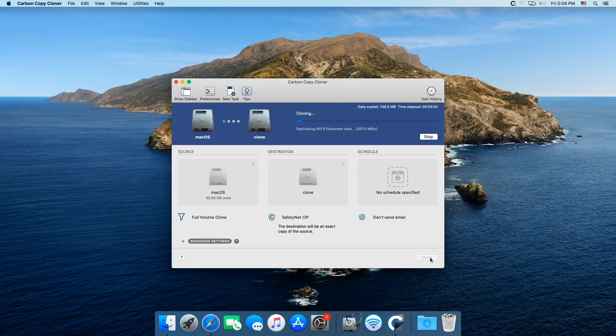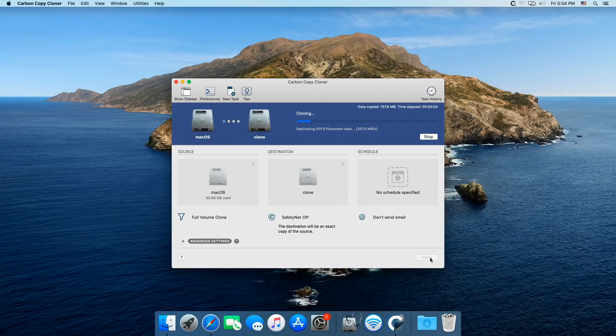And away it goes. Now as soon as this is done, I'll come back and show you what we need to do.